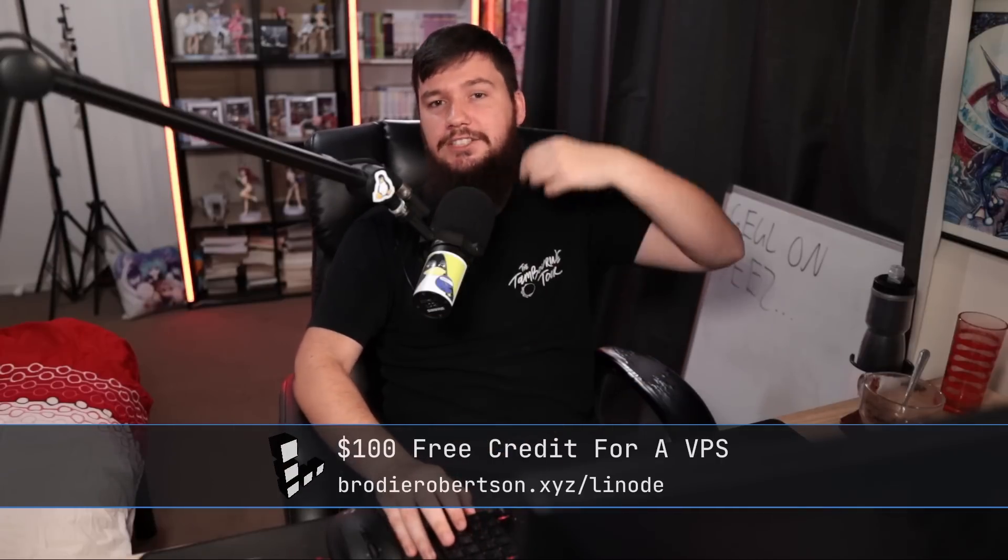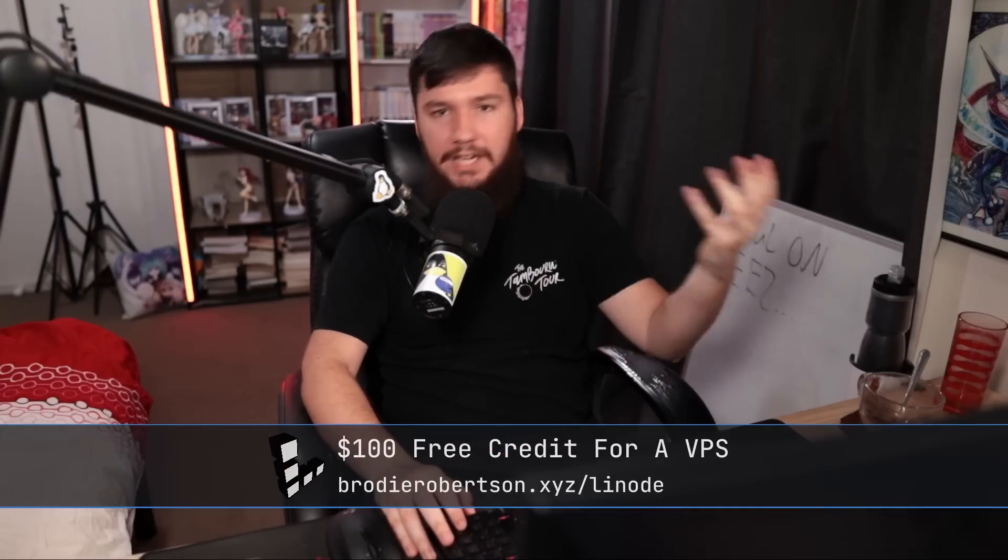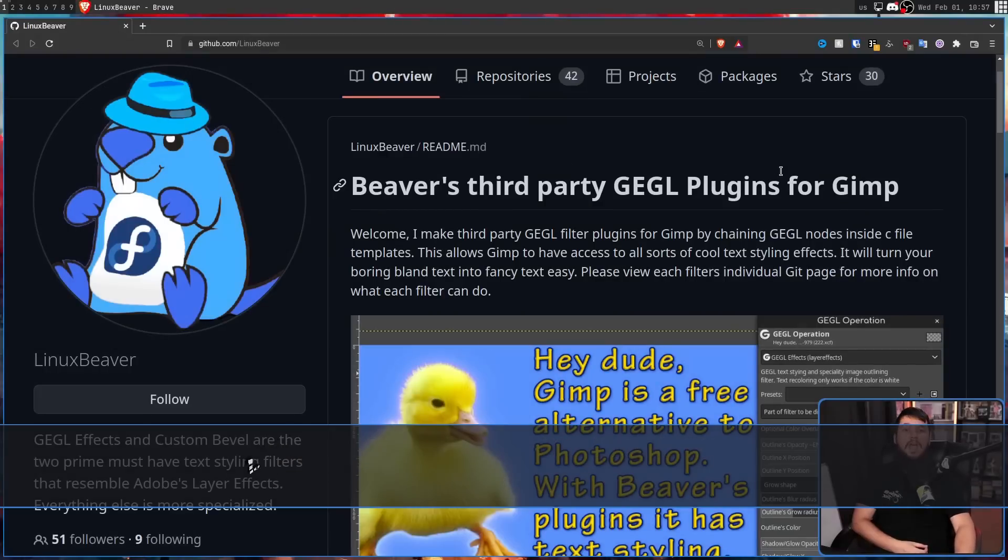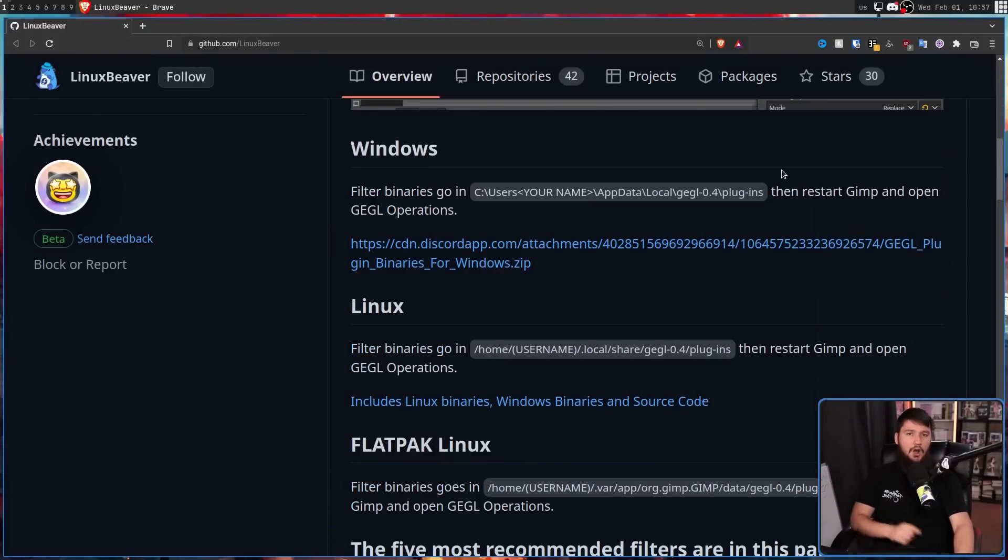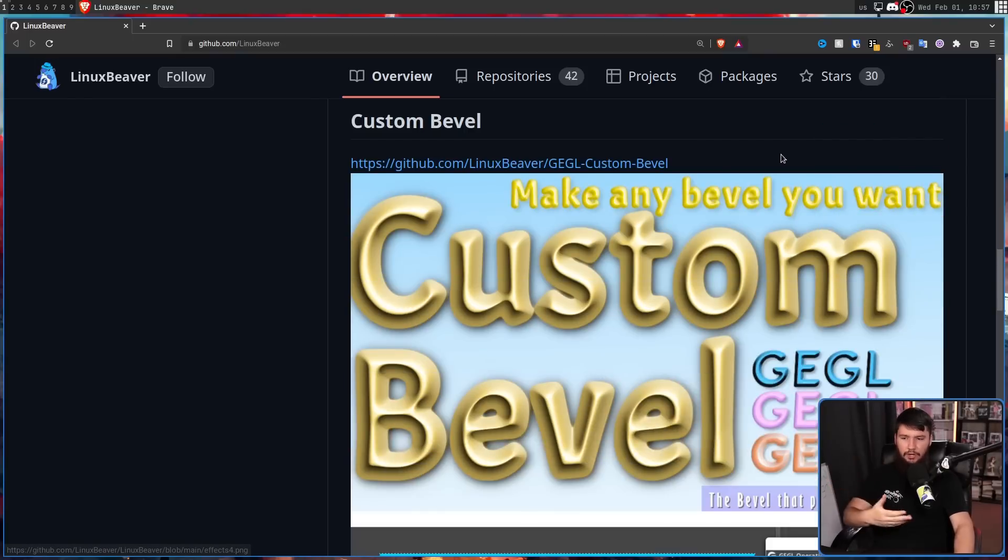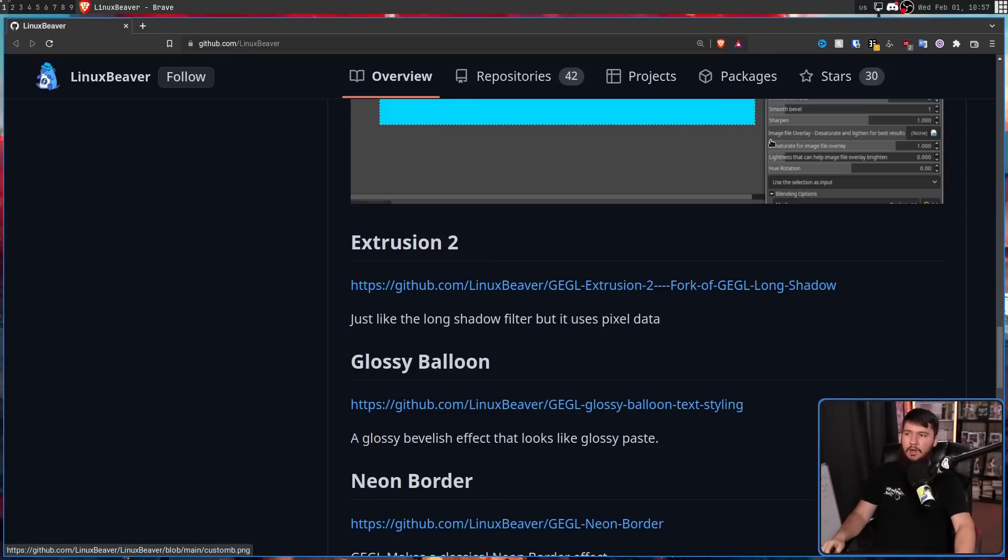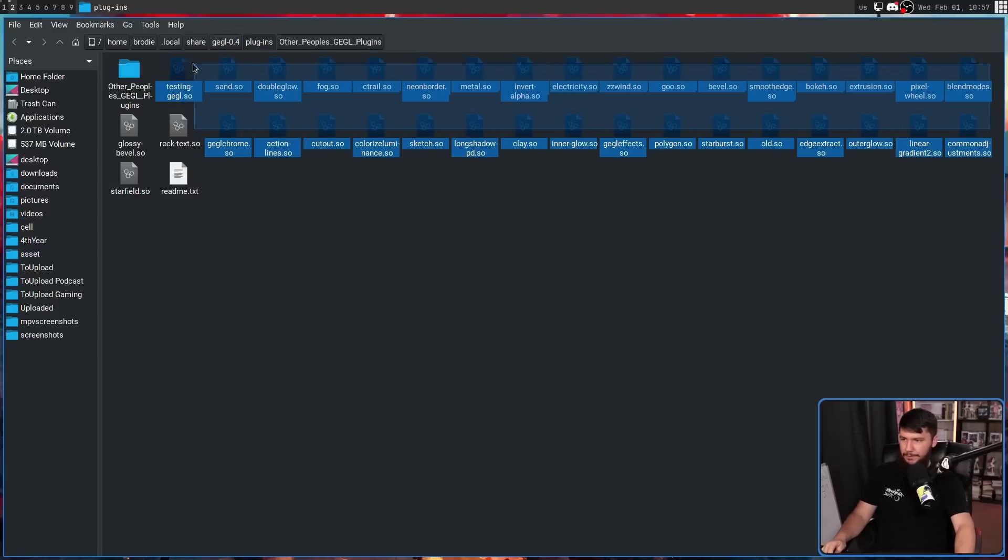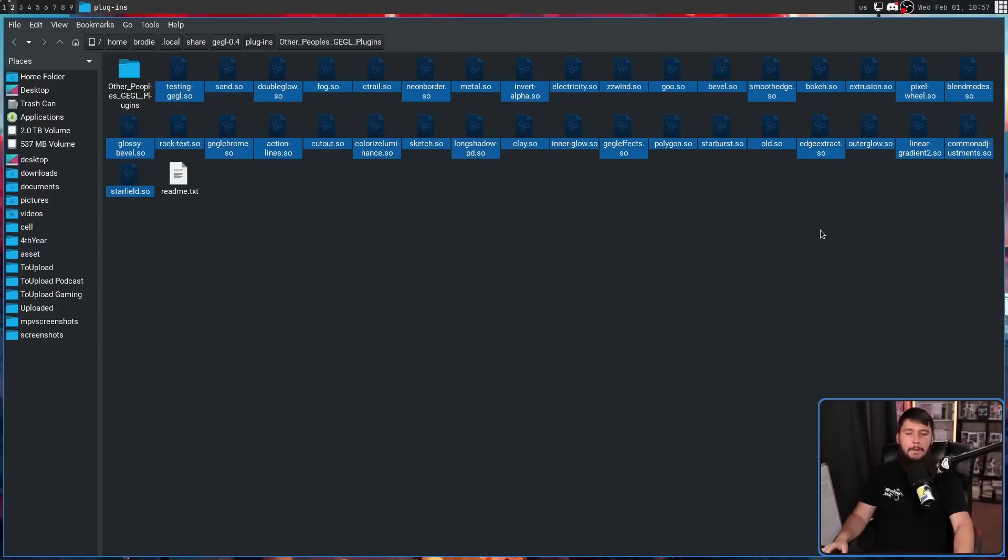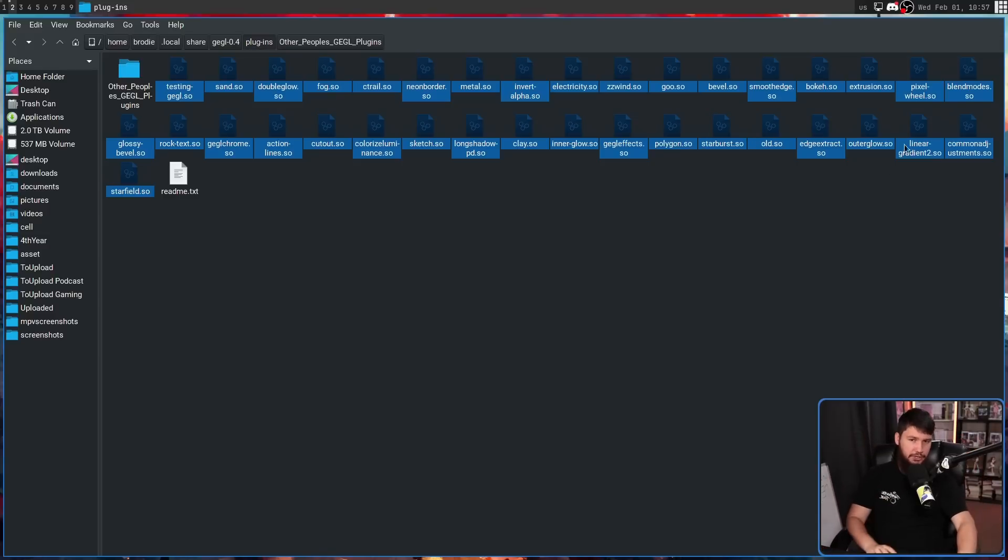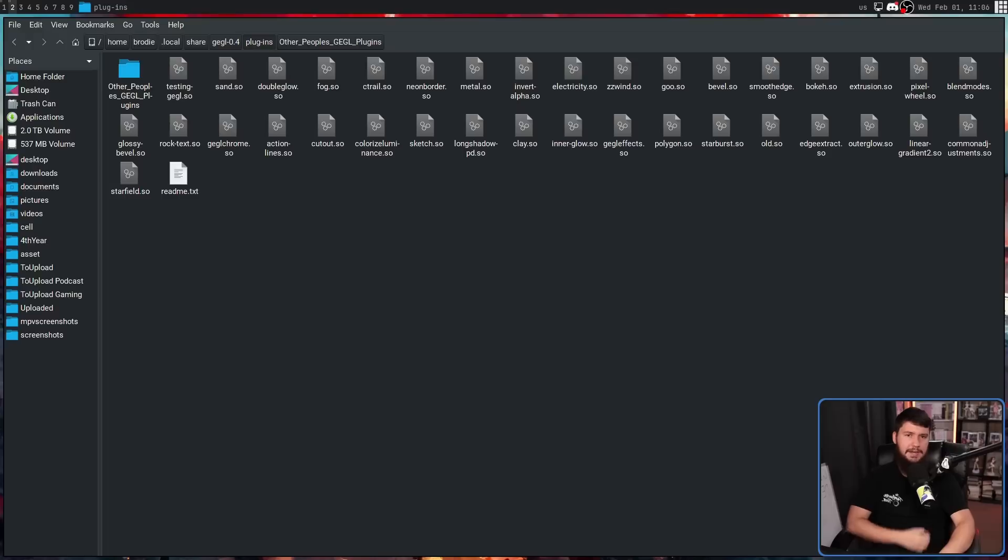And all of this was made possible thanks to the GEGL or Giggle plugins made by Linux Beaver. And the ones that I showed you are a very small fraction of what's available. Even the ones listed on this main page are only like five or six of them. This is all of the filters we have. All of these files are individual filters. Many of which might be completely useless for what you're trying to do.